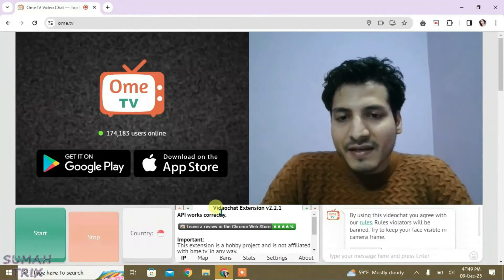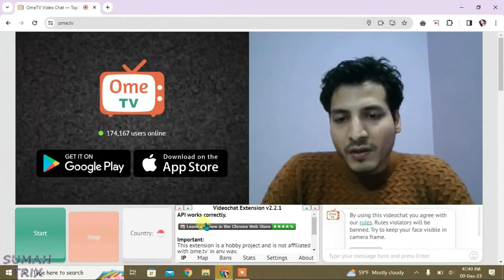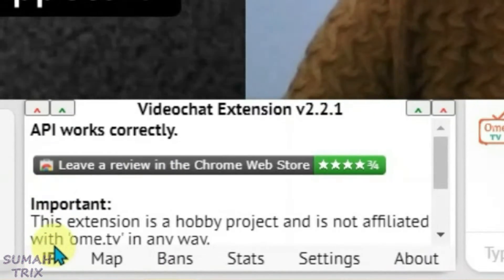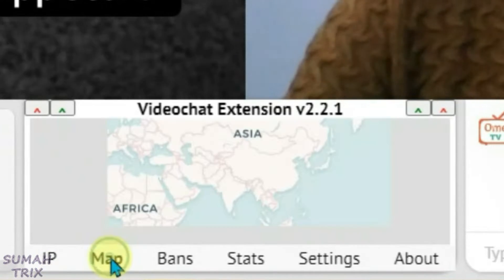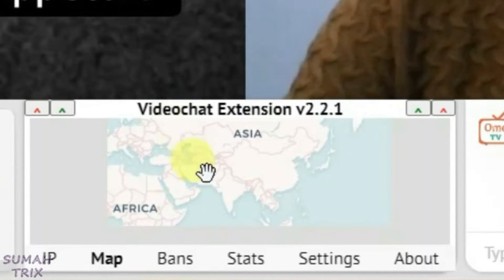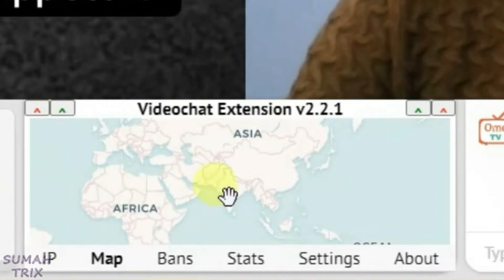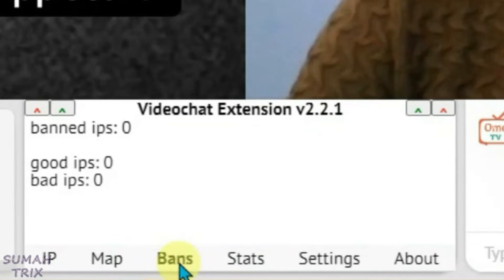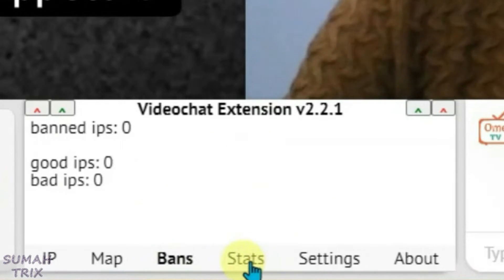So we have this extension here, video chat extension version 2. On the first tab we have got IP that will reflect the location of the people that you chat with, and the second tab is Map. It will show you the exact location of the person with whom you are video chatting here. And the third tab is Bans that contains the ID or IPs that you had blocked earlier, and the fourth tab is Stats.